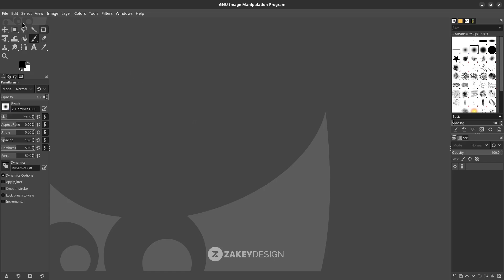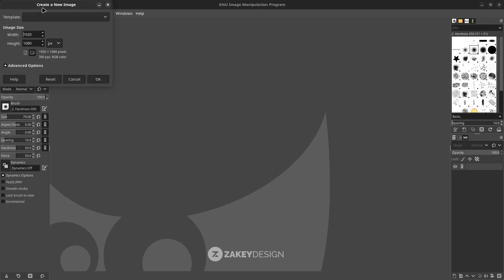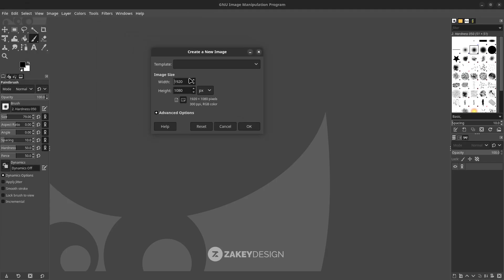First, let's create a new canvas in GIMP — new — and I set it to this size, in escape mode, and click OK.